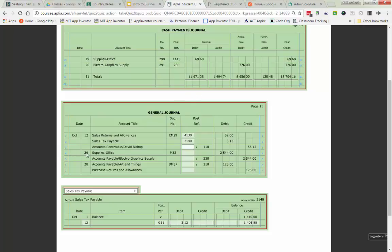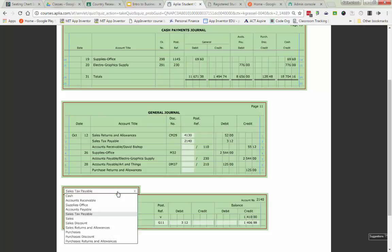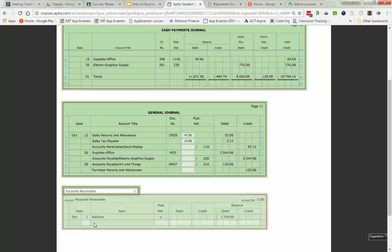Line three is where we get a little bit different. Before, we went through and posted it to our subsidiary ledger. Now I actually have to open up accounts receivable, put the date of the 12th, G11, and I'm going to be crediting it for the total amount returned from my customer of $55.12.